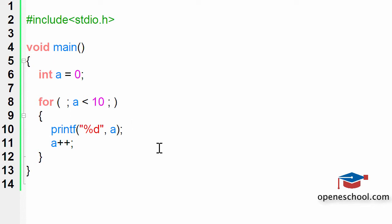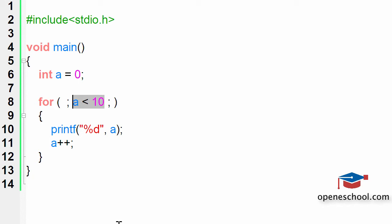I can also skip the third part, but for this I will have to make use of the break statement which we will discuss in the coming tutorials. Once I teach you about the break statement, then I will show you that we can also skip this middle part and still the for loop will run.